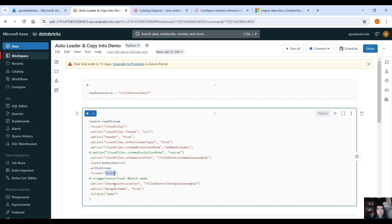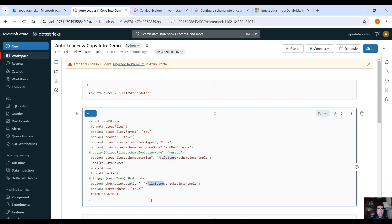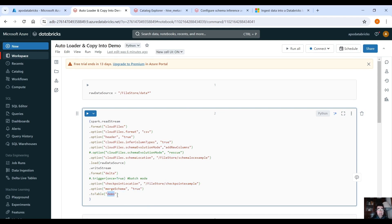And then we use dot writeStream format delta. We specify the checkpoint location because it's streaming, as we said we need to have a checkpoint location that would be again in our file store option merge schema equals to true and then to table and here we specify the table name of the delta table that we want to store the data in our Hive Metastore.